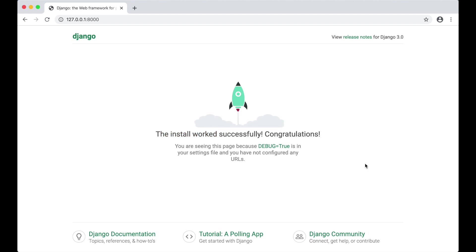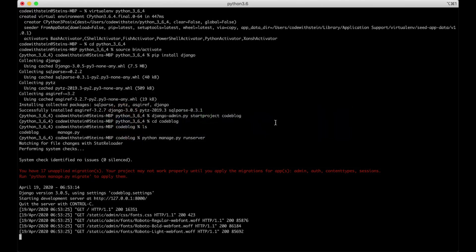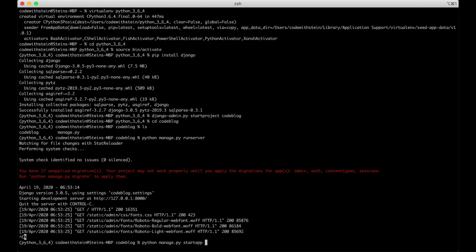Then we can go back to the terminal. Hit Ctrl C to stop the server. Now we're going to create the blog application. Do this by running Python manage start app and the name of the app which will be blog.